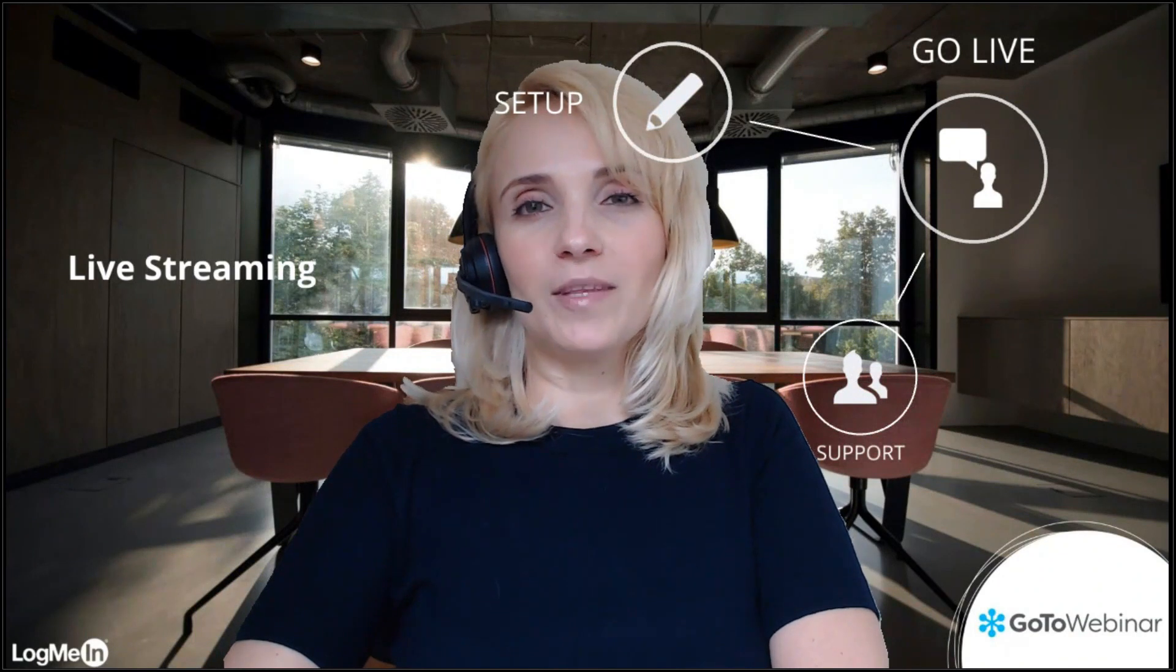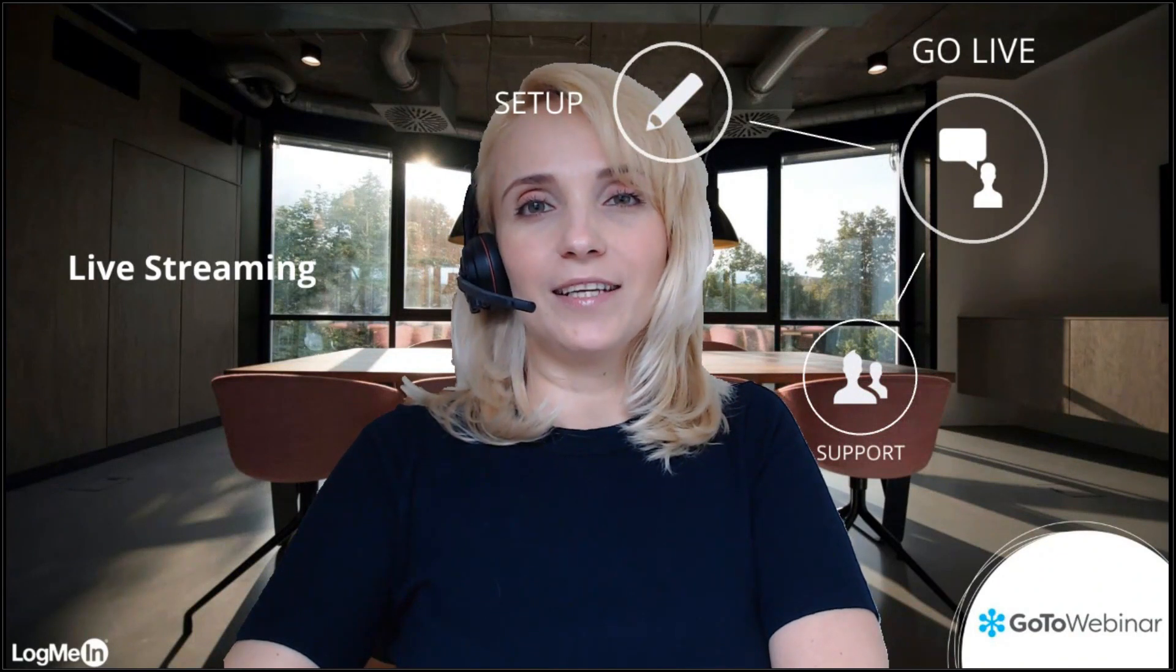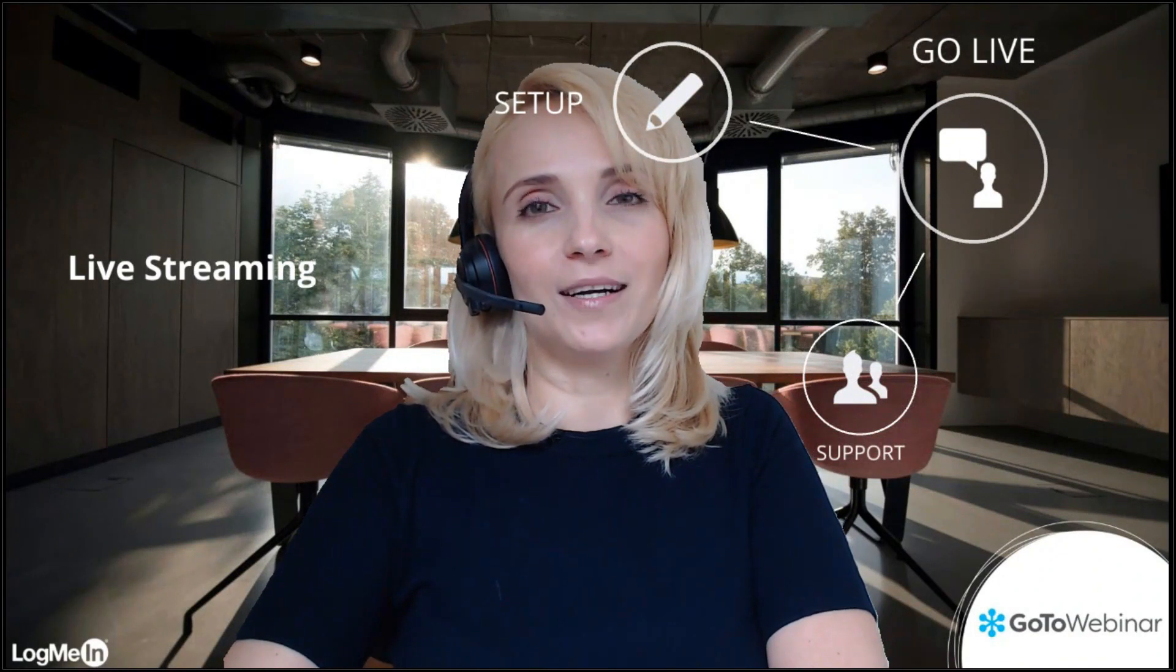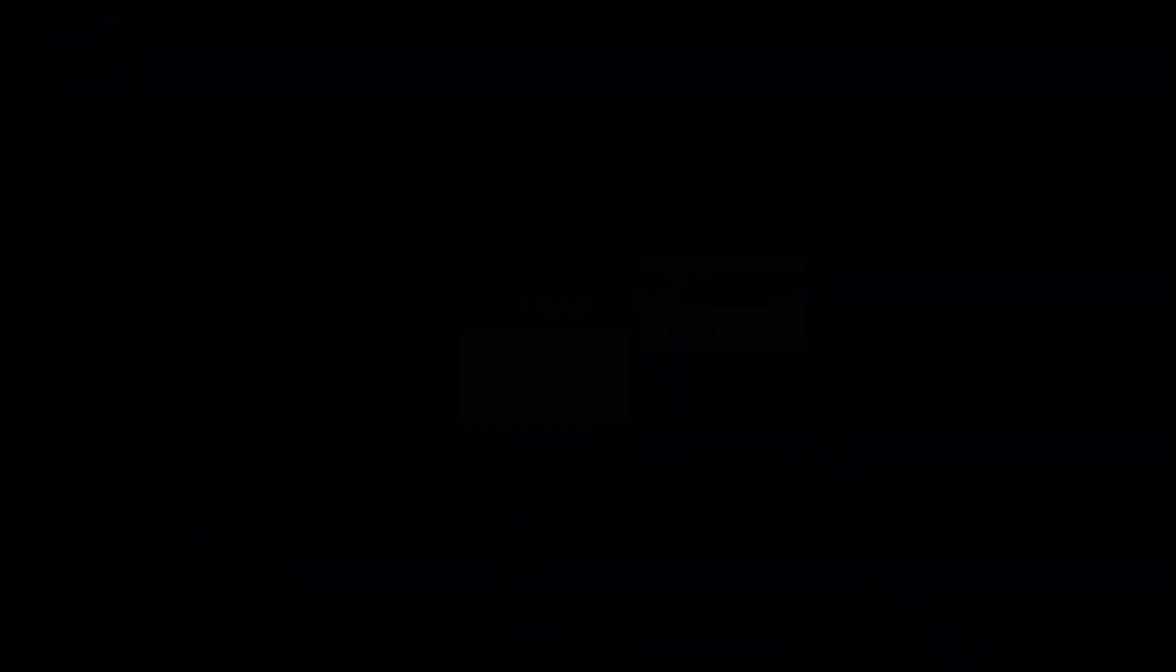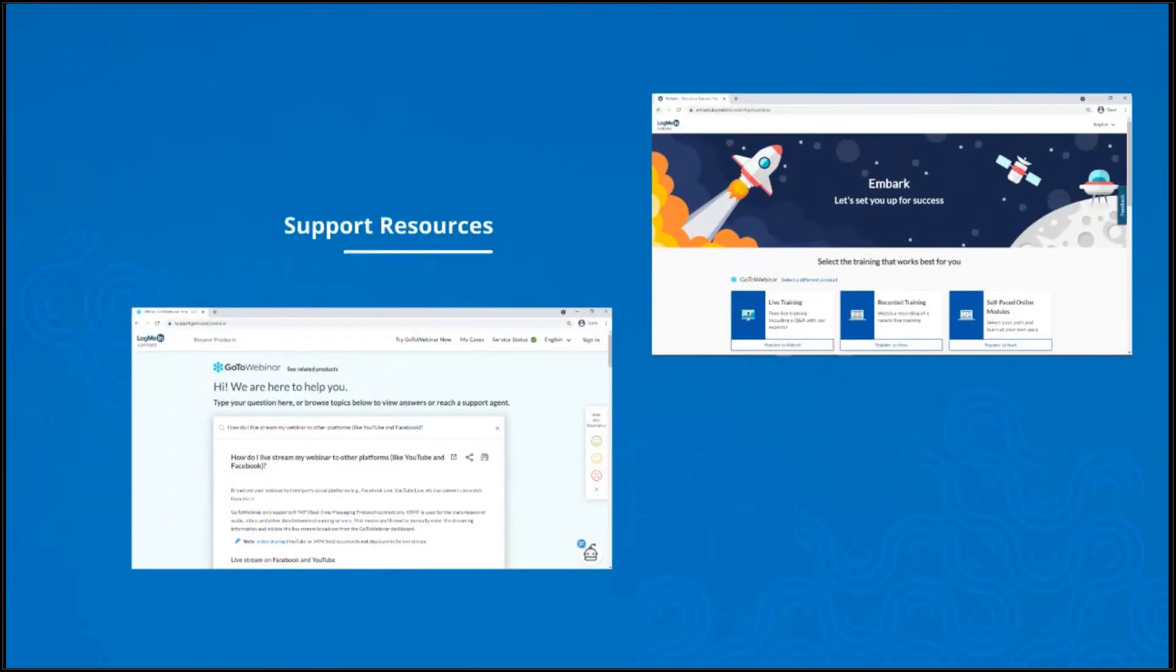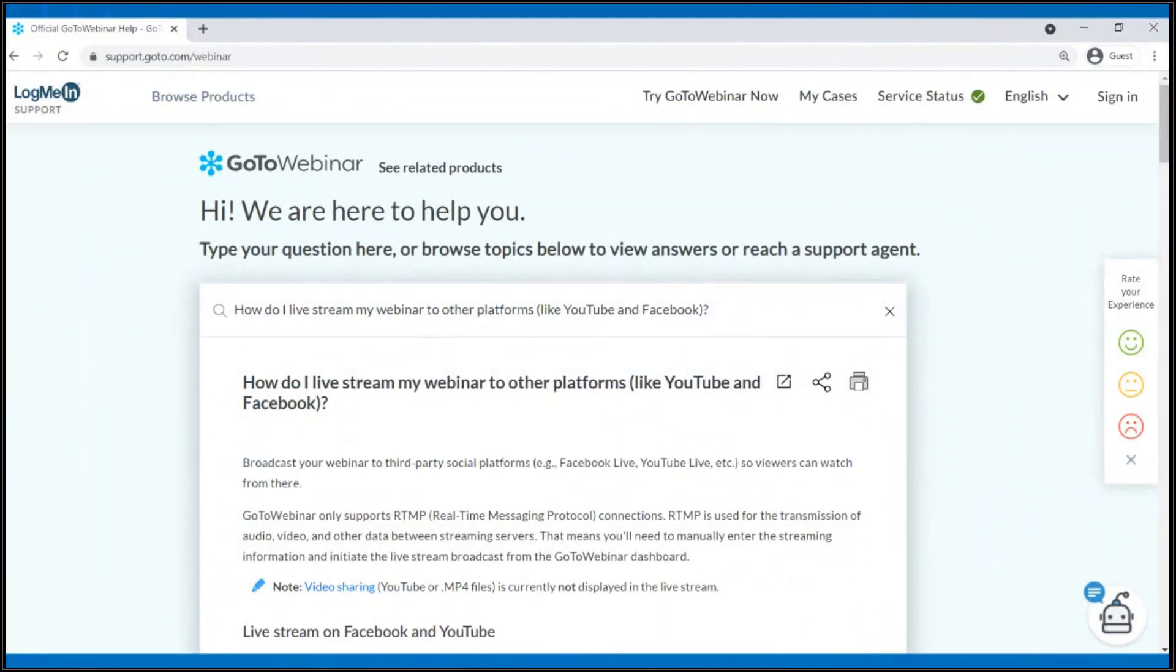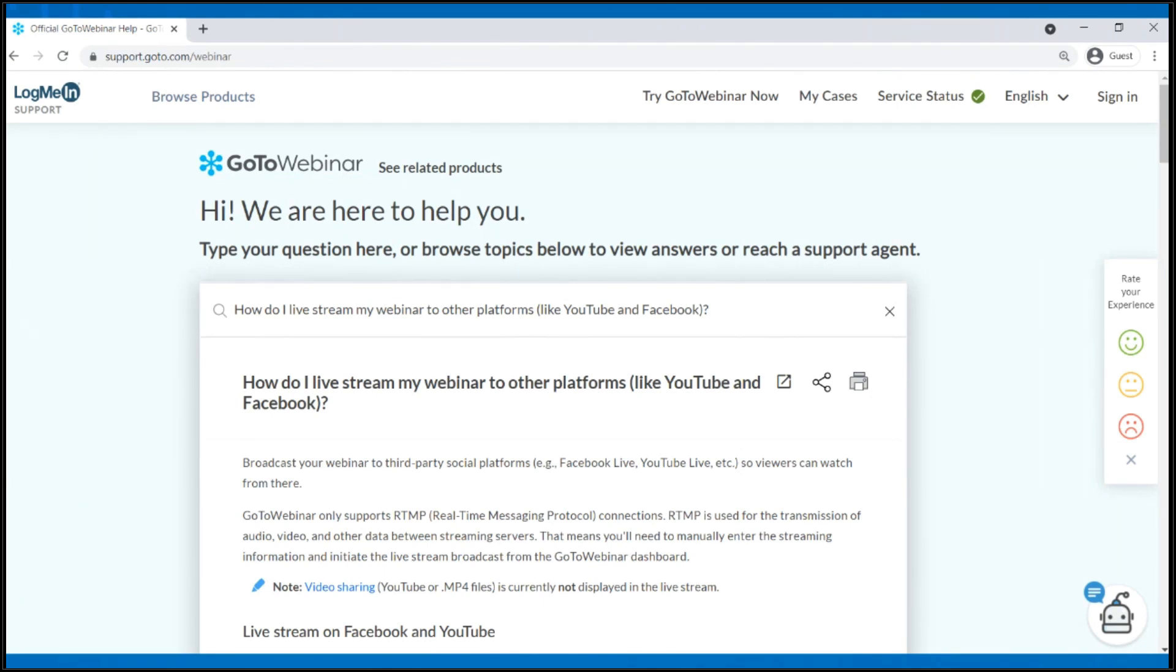And to wrap things up, I'd like to share with you a few resources that will help you learn more about this new feature. Our support website offers an excellent step-by-step user guide to help you with the live streaming. Simply type live streaming in the keyword search box and it will populate with articles related to this topic.